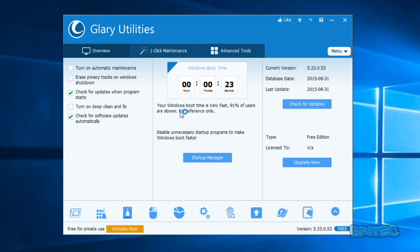I'm on Windows 10 here, and this is a virtual machine by the way. Your Windows boot time is very fast — 91% of users are slower. So that's a good sign. You've got your startup manager here, which is also linked on the buttons down the bottom. You can see the current version database date and last update, and also your type, which is the free version, and your license if you upgrade.